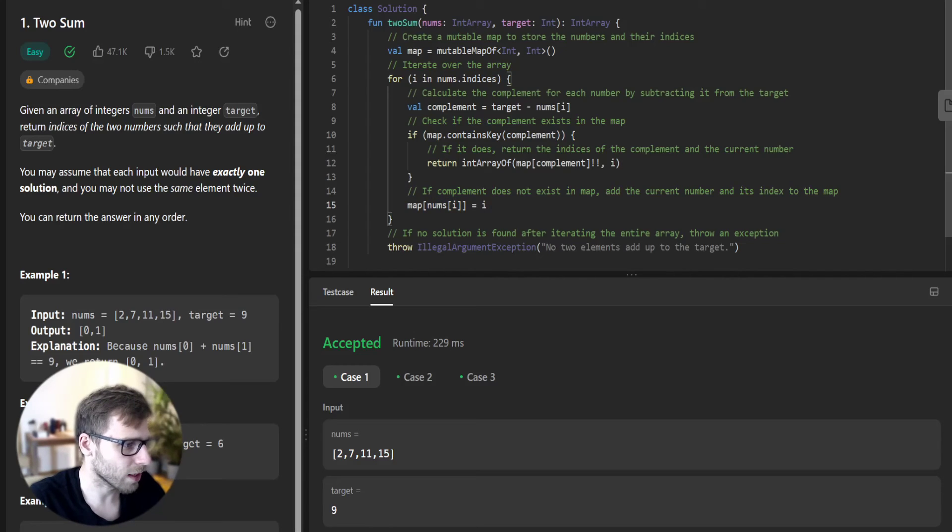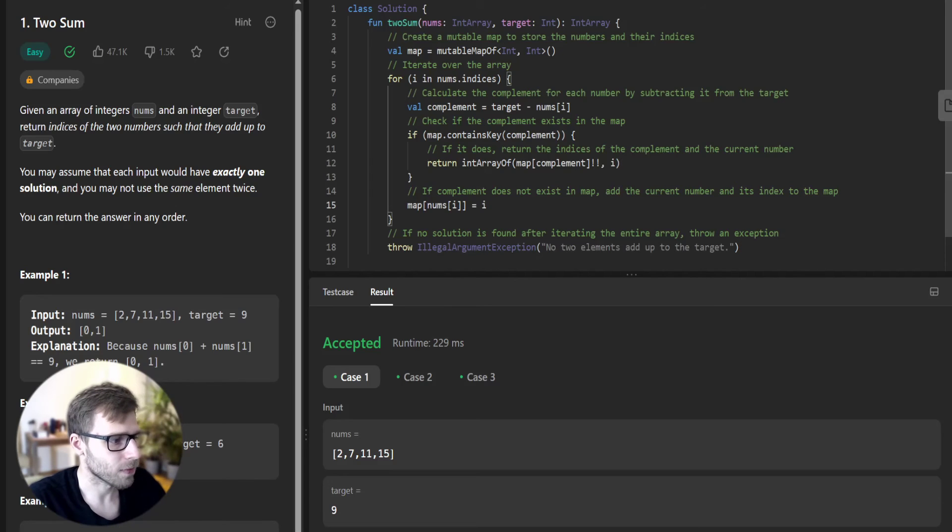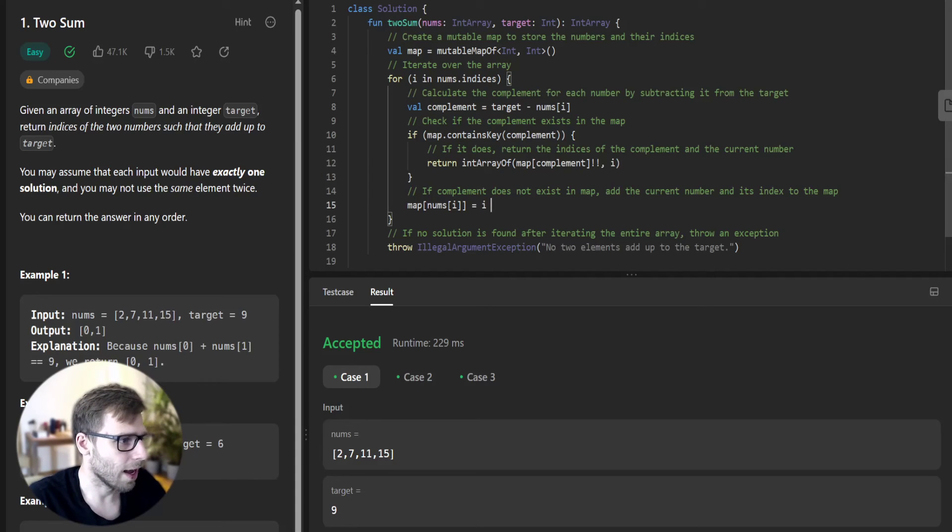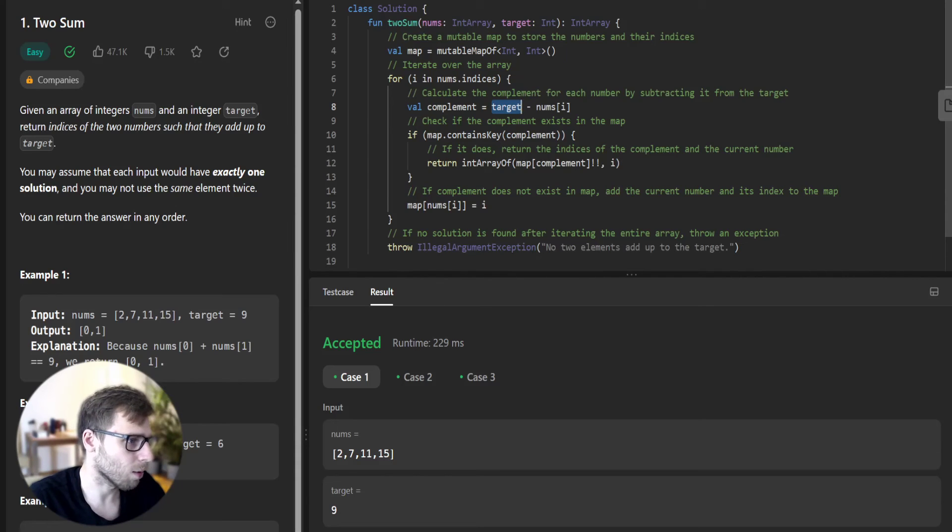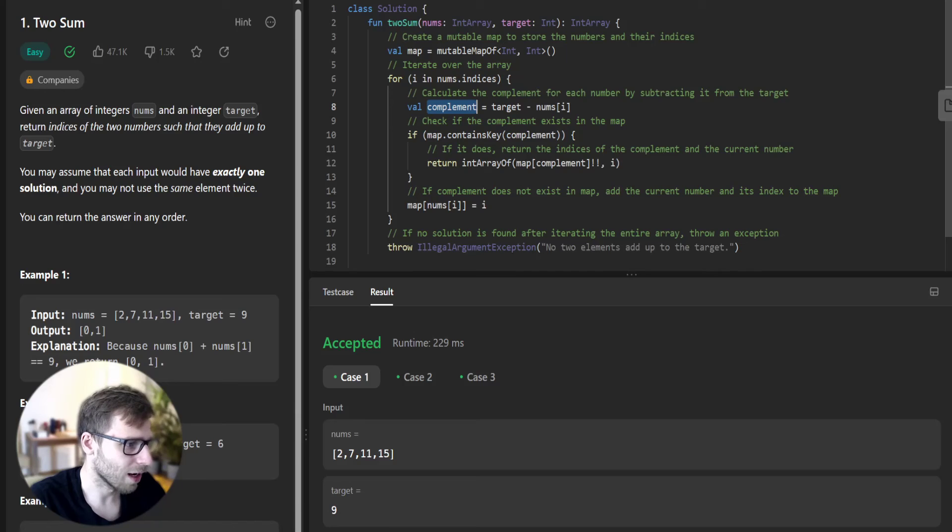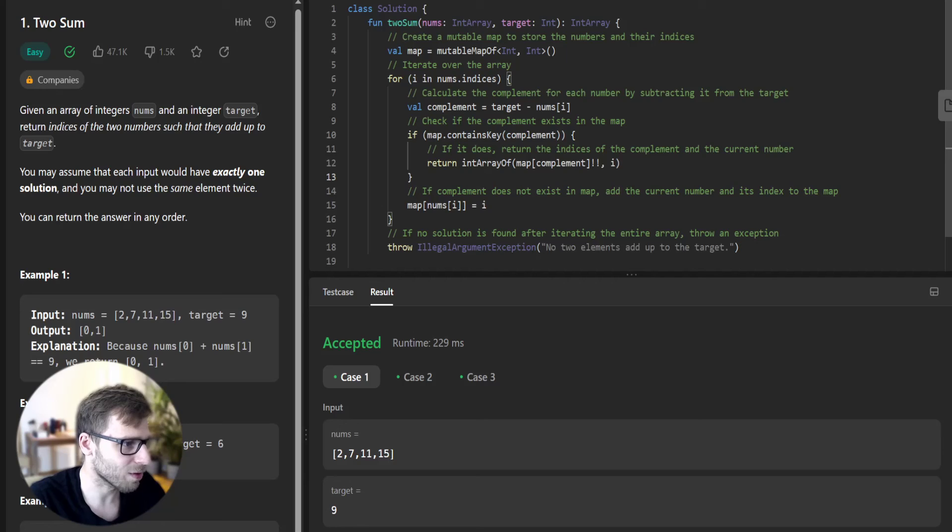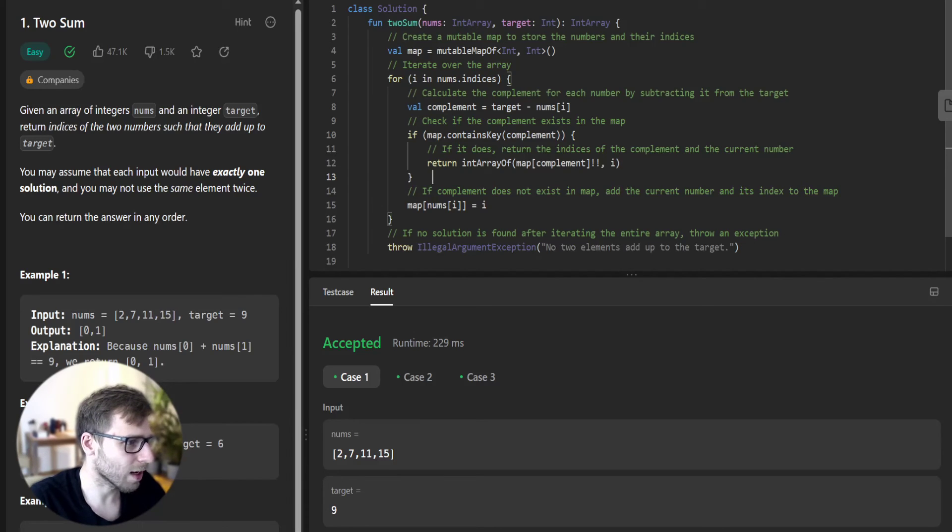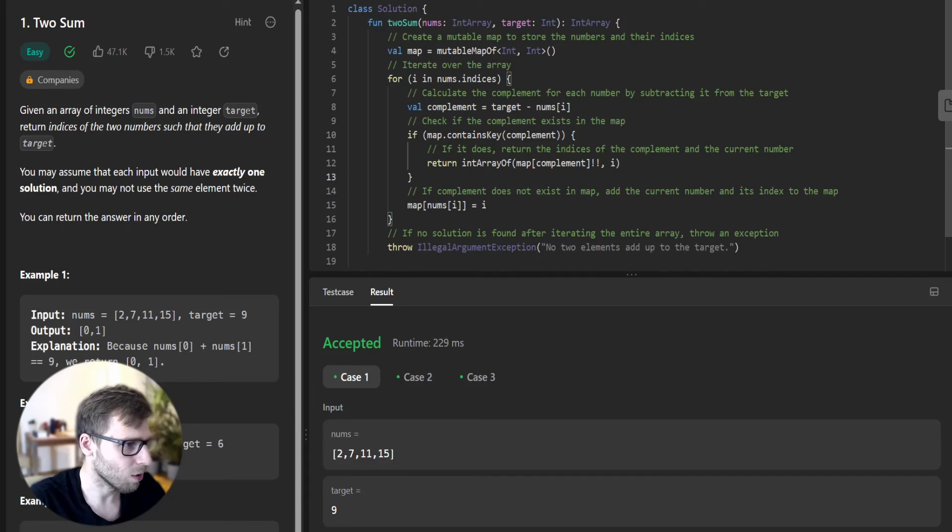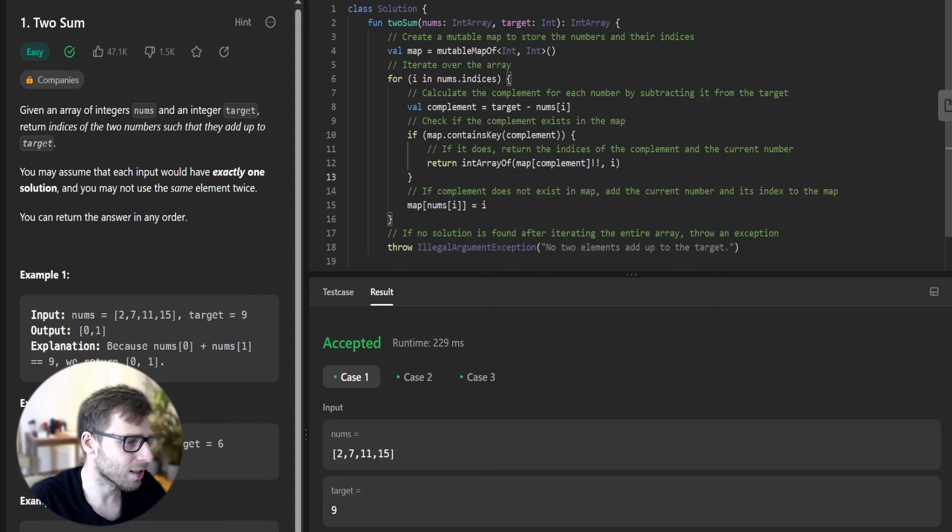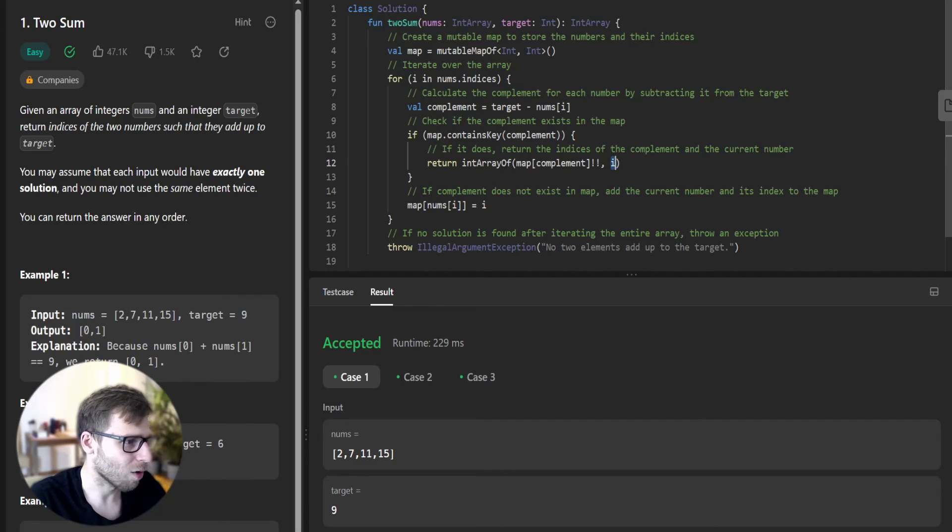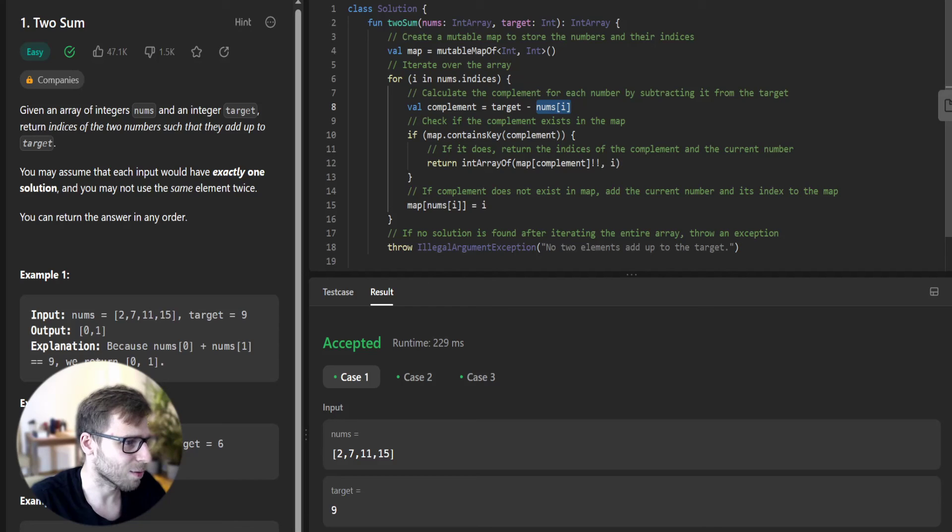We go to the next iteration with number 7 this time, the second number. Target is 9 minus 7, so complement is 2. We check whether we have previously encountered 2 because our current number is 7. Yes, we have encountered number 2 previously. So we return the index we stored with the previously encountered number 2, and also we return the current index of our number.